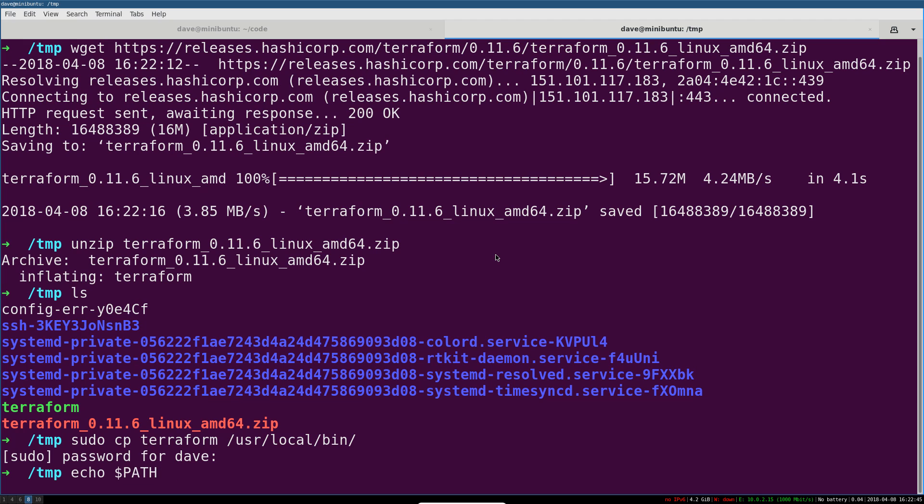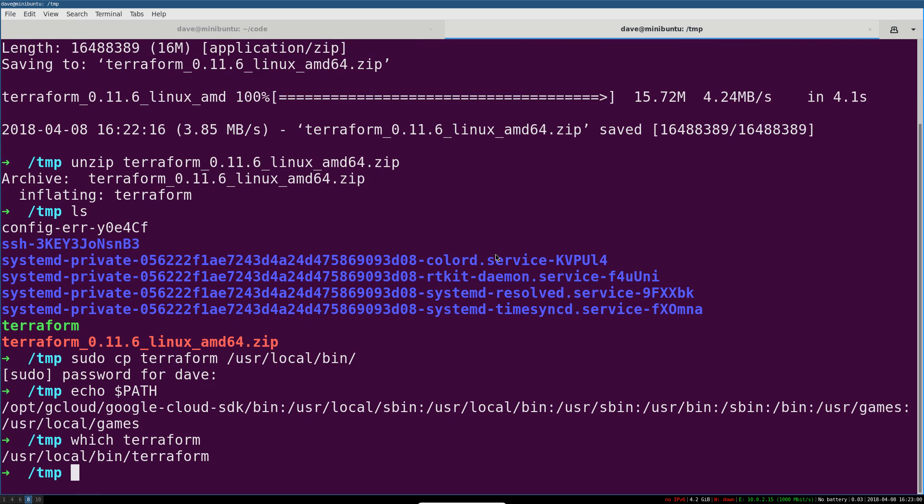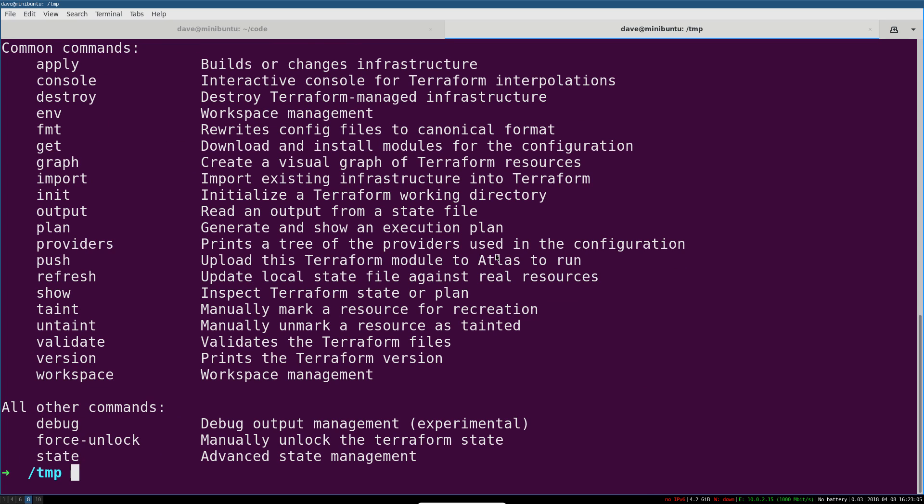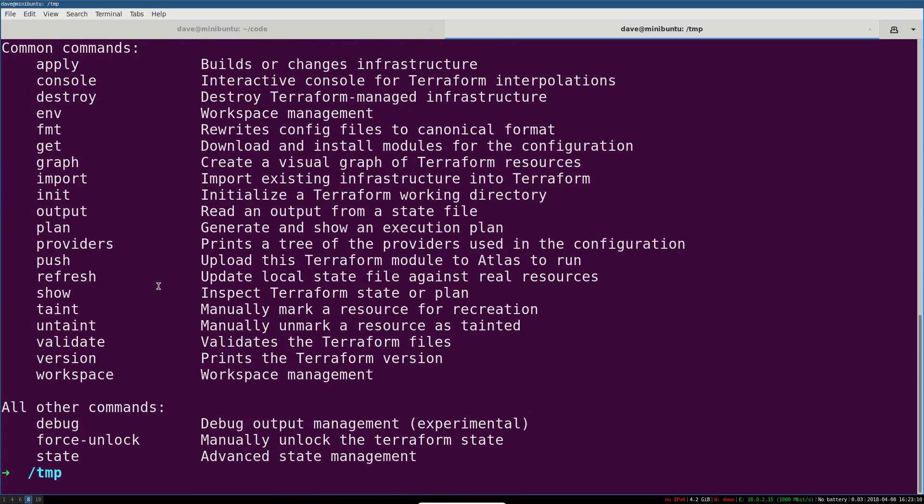When you echo $PATH, you'll notice that /usr/local/bin is already on there, because that's just one of the places that most Linux systems will look. So now when we say 'which terraform,' we can see we've got it installed. And you can run like terraform -h for help. So you can see that that binary is now installed on the system.